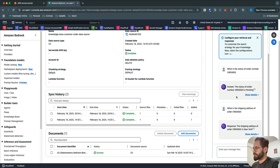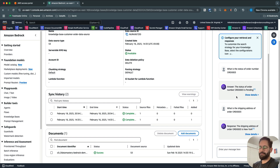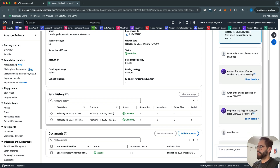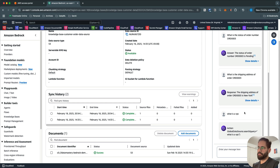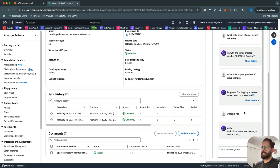One thing to note is that it is not going to answer anything about topics that are not part of your data source. If I ask 'What is a VPC?' it will not answer, because there is no information about VPC in the data. It will only answer based on whatever data you have uploaded to S3. This simple example shows it's a fully managed workflow that you can build.